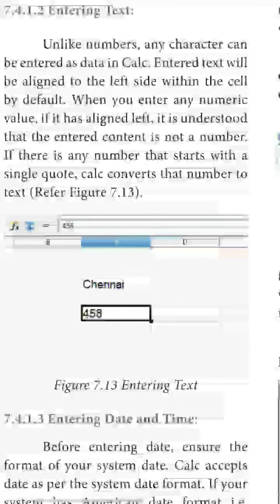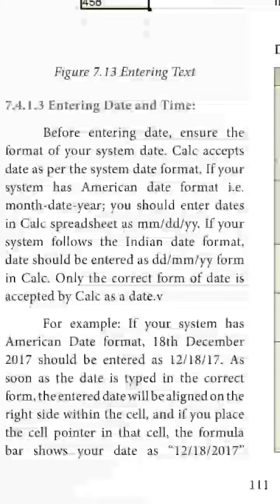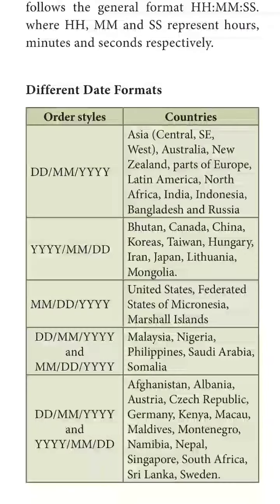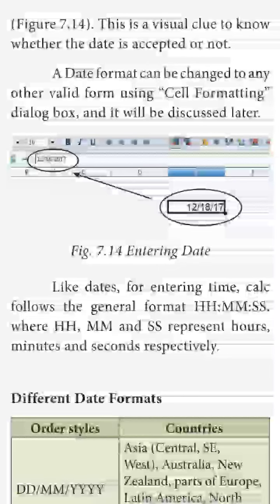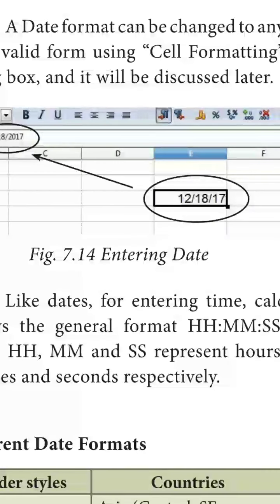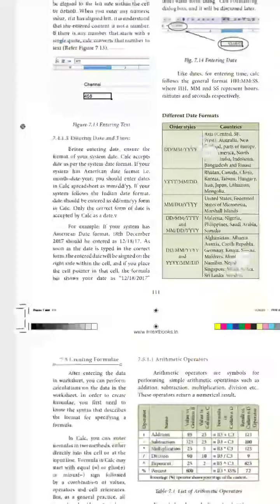To enter text, just click on the cell and type anything — it will be entered in that particular cell. For entering dates, you must use the standard formats: DD/MM/YYYY or similar. Separators must be given between day, month, and year. If you want to create a new date format, you can do so in the format options.